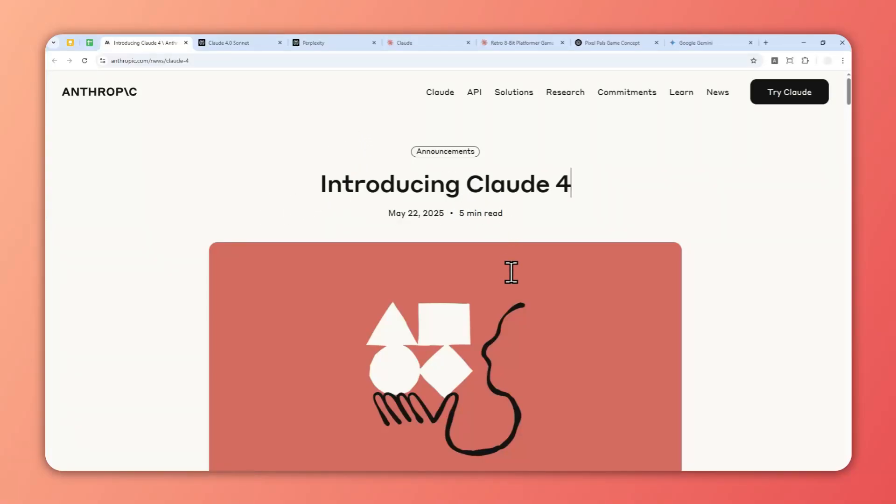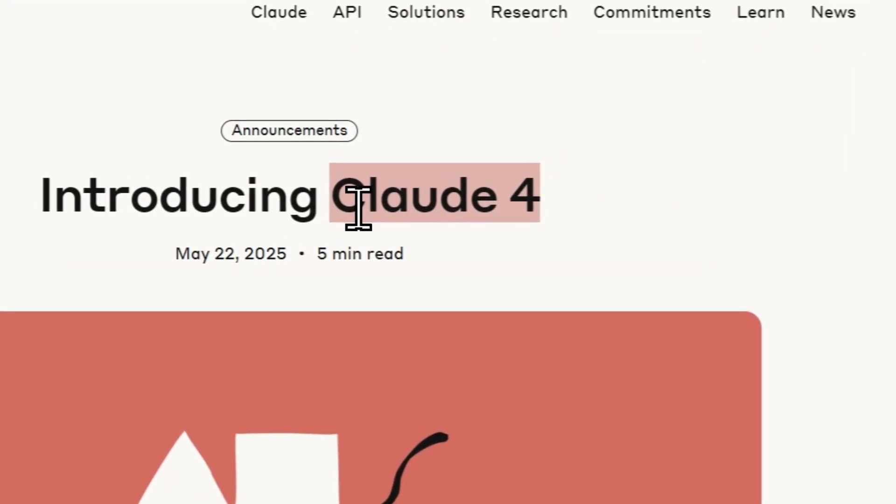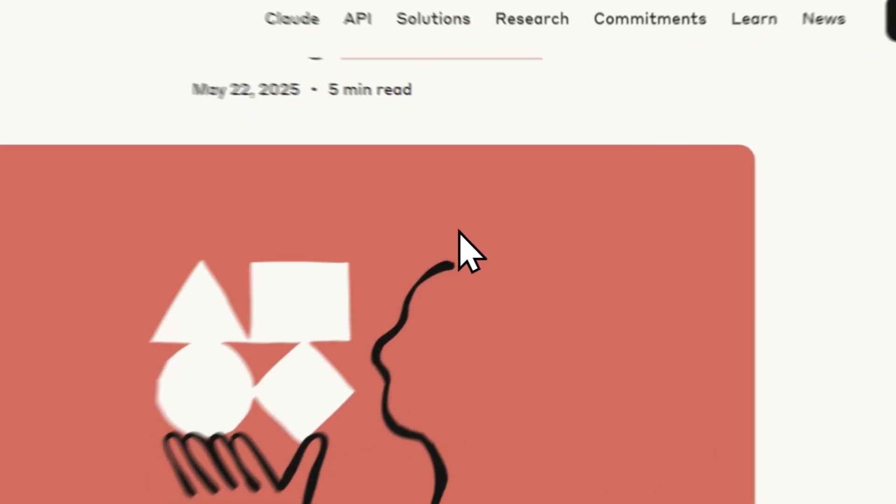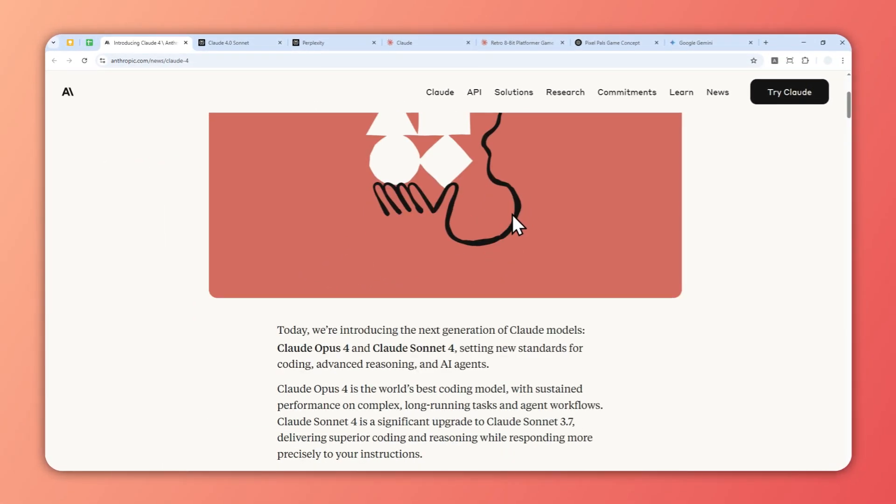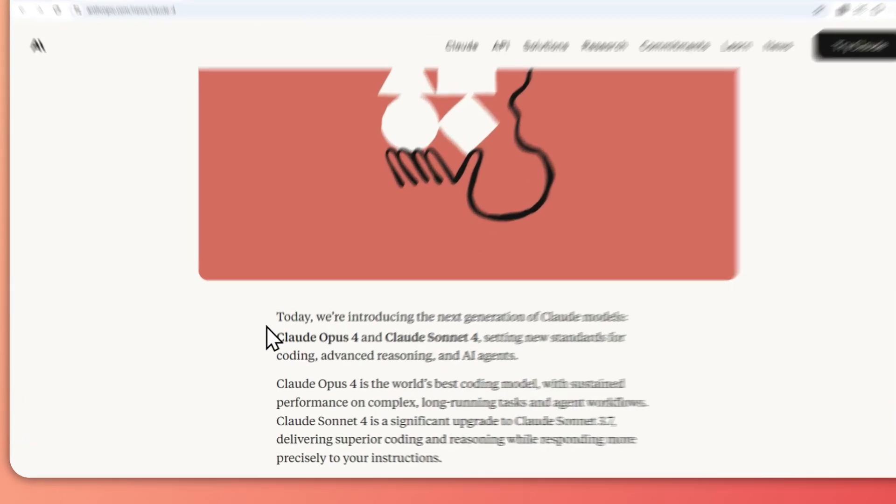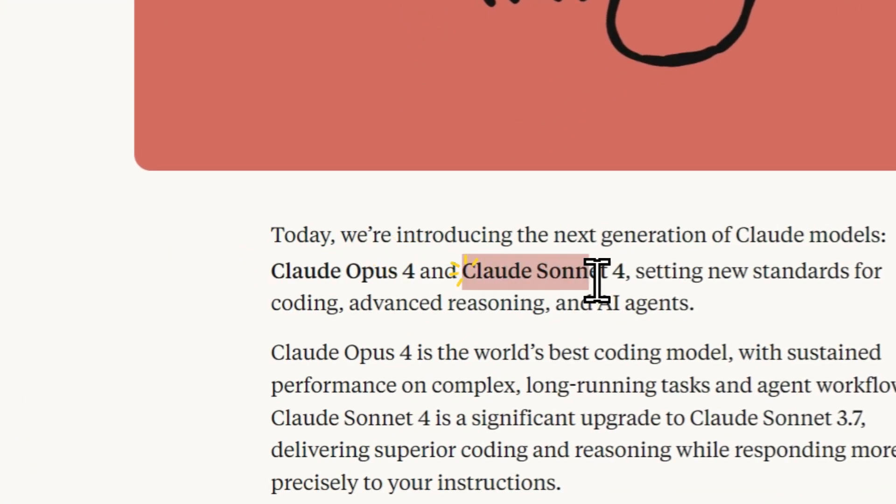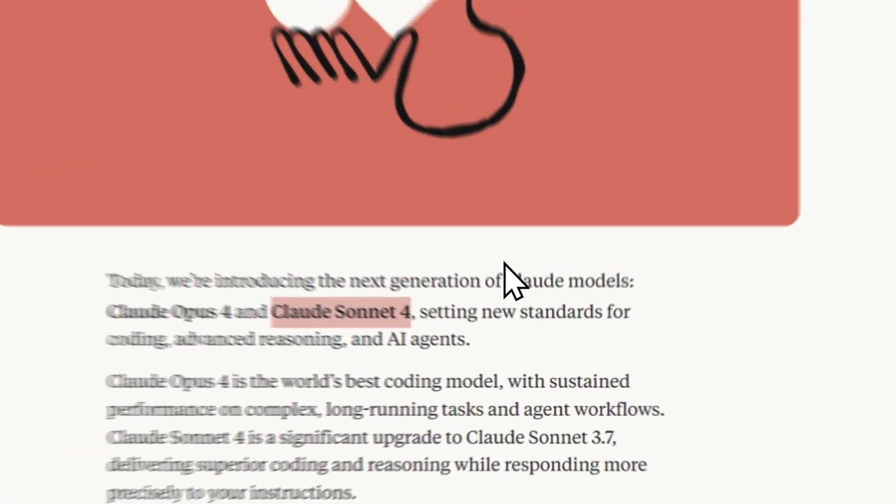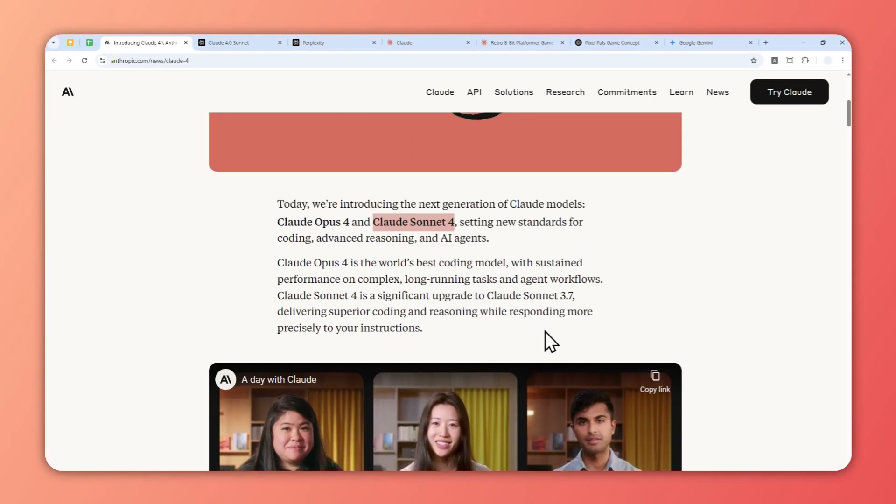Anthropic just released a new model called Claude 4, the successor to Claude 3.7 Sonnet. This model comes in two variants: Claude Opus 4 and Claude Sonnet 4. There's the Sonnet version and the Opus version, which is a bit higher than Sonnet, but if you look at the benchmark scores they are very similar.